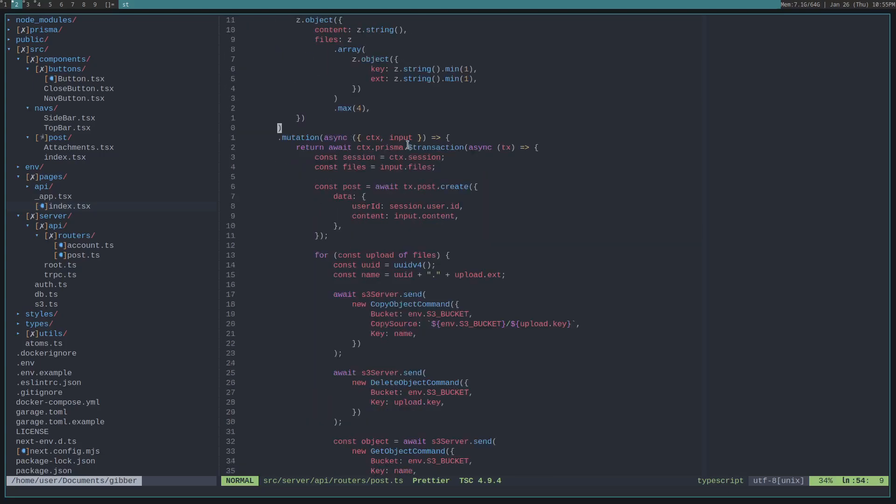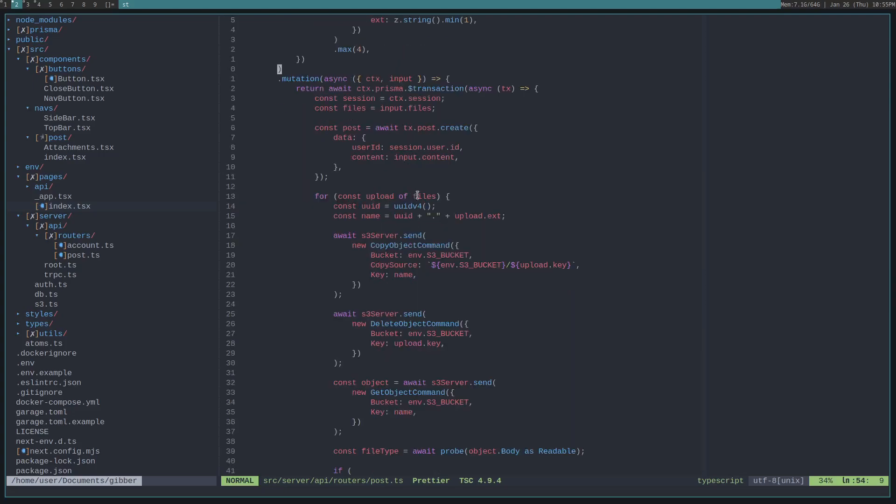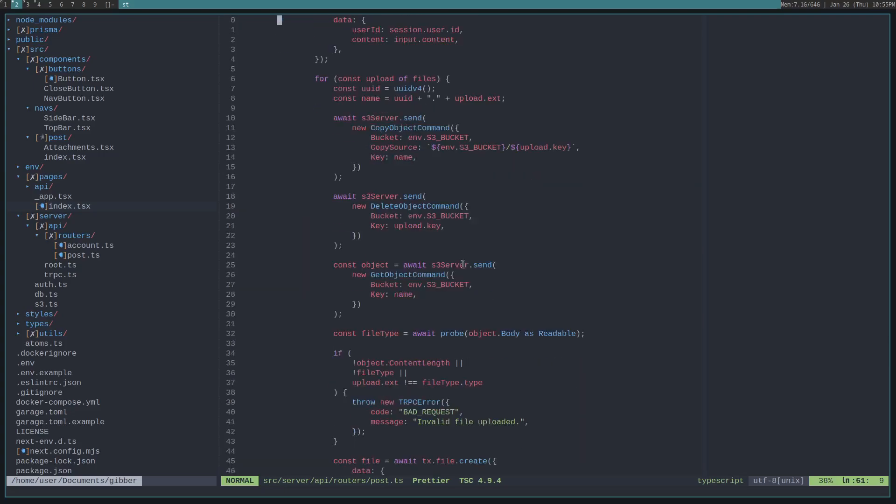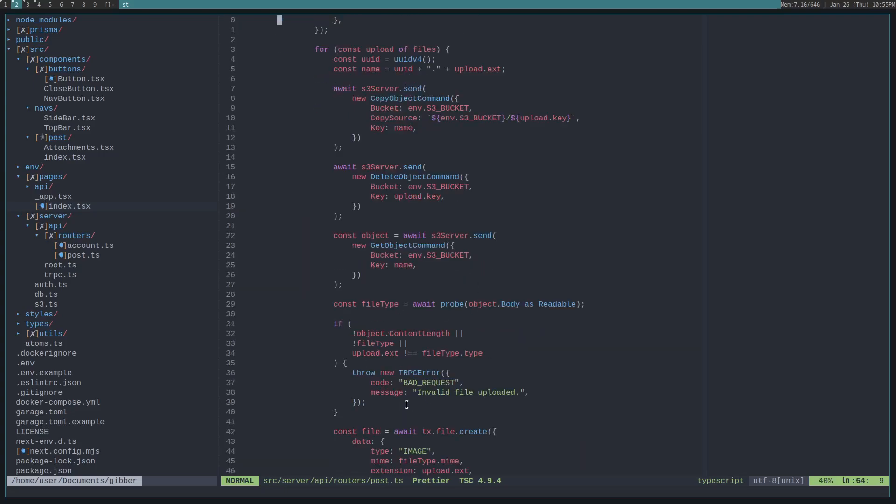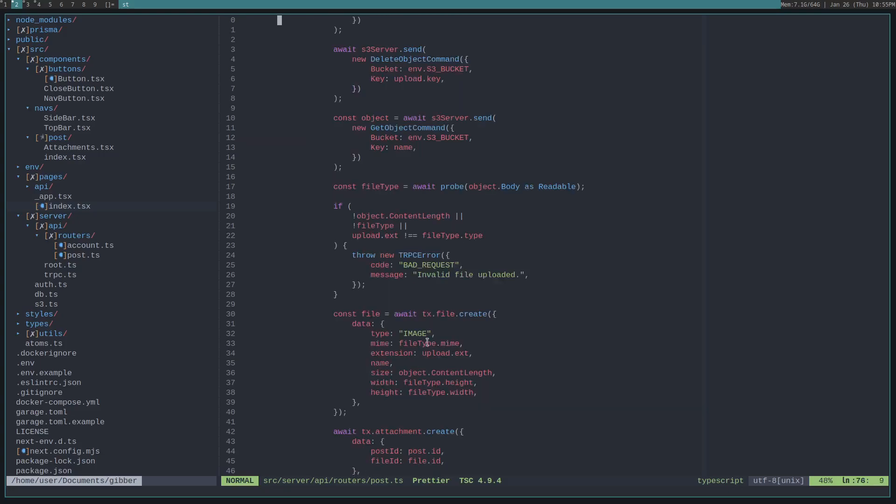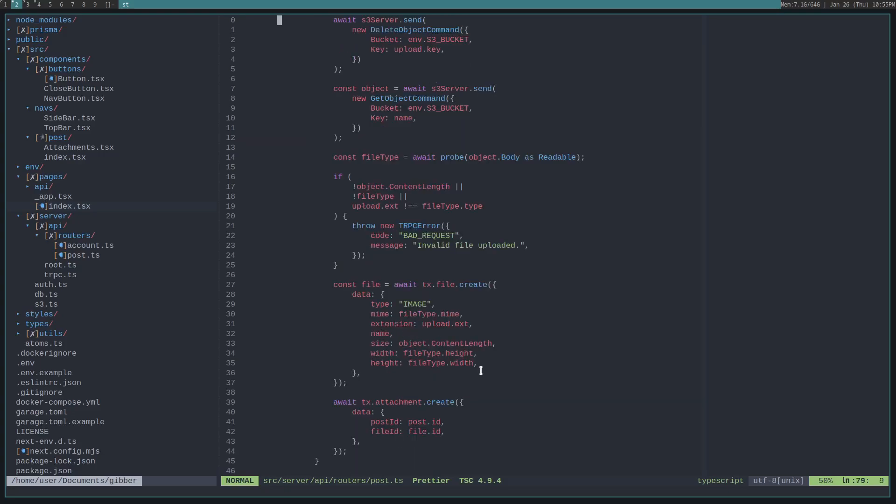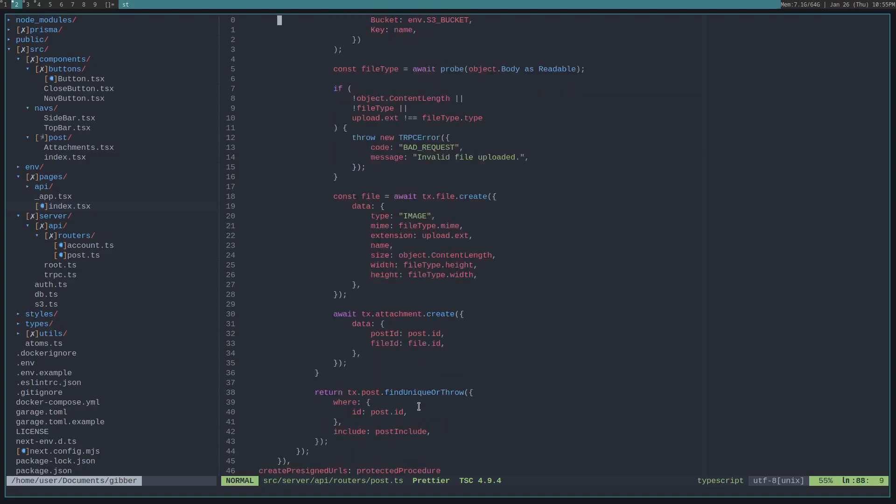And, we create a Prisma transaction. We create the post. We upload all the files to S3. We do some confirmation with the extension. Check the file type and so on. Then attach it to the post. And then we return the post.